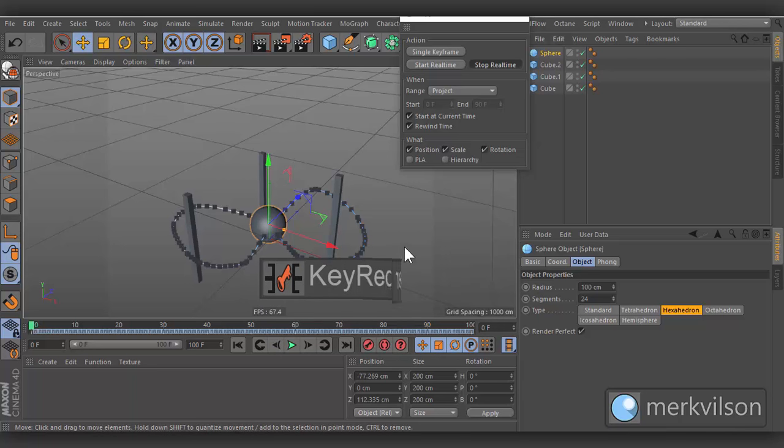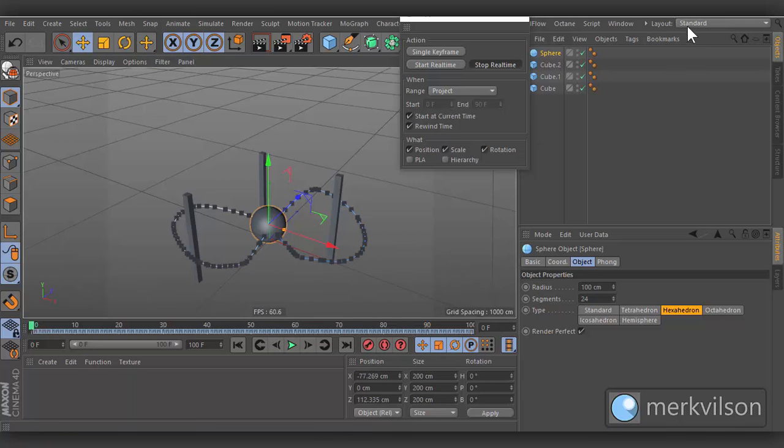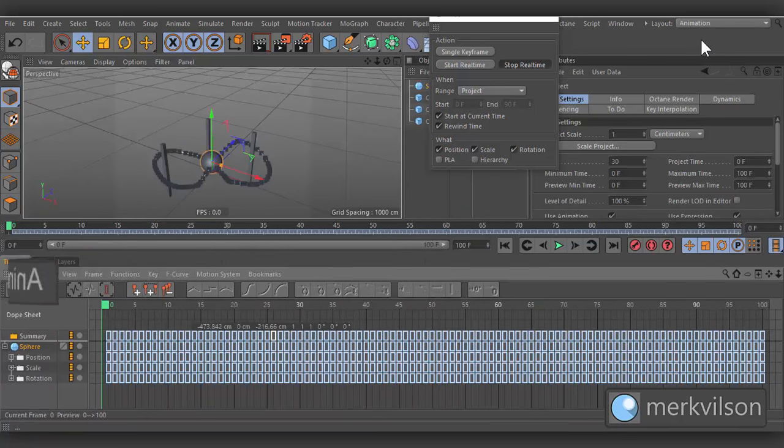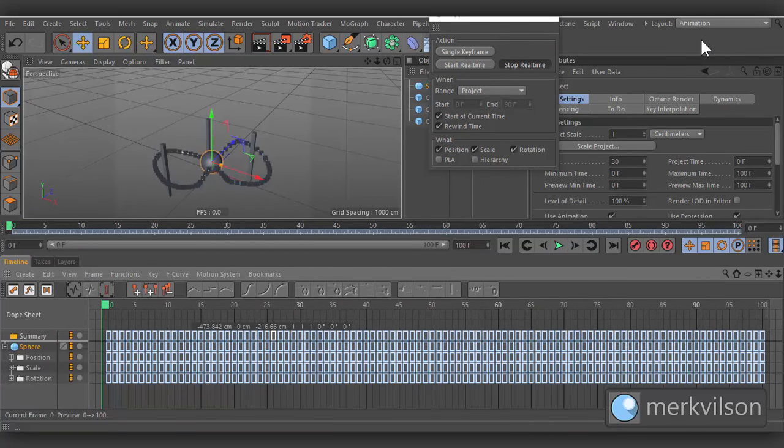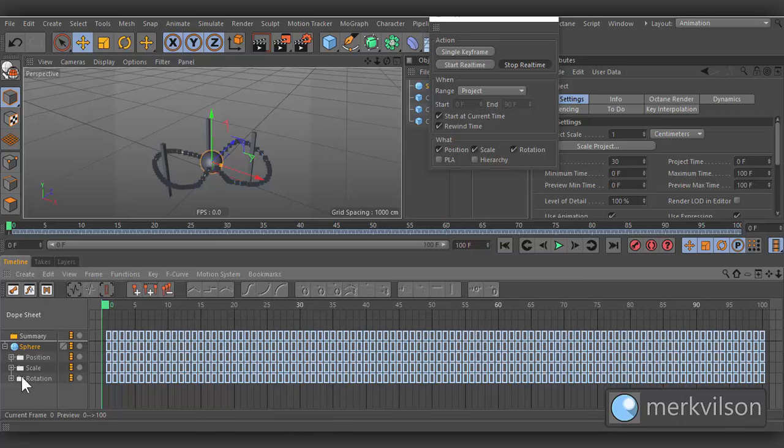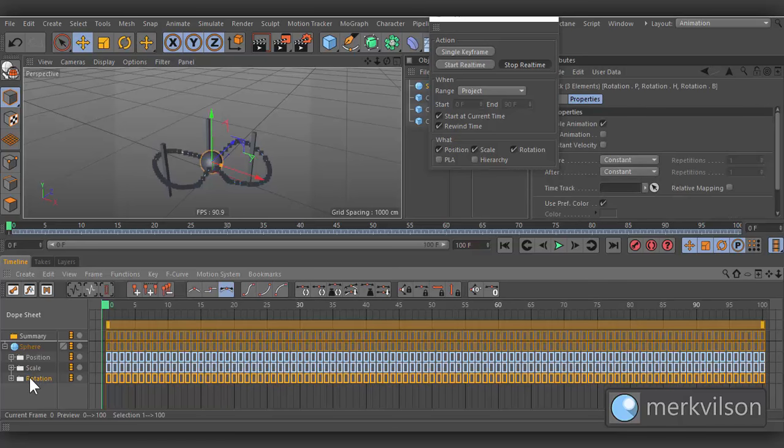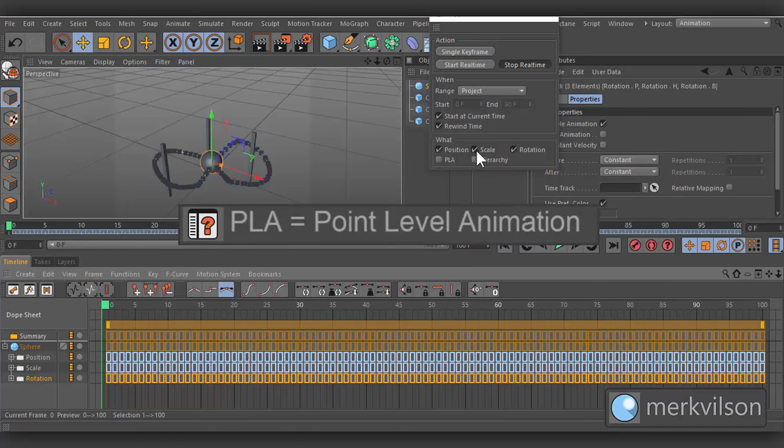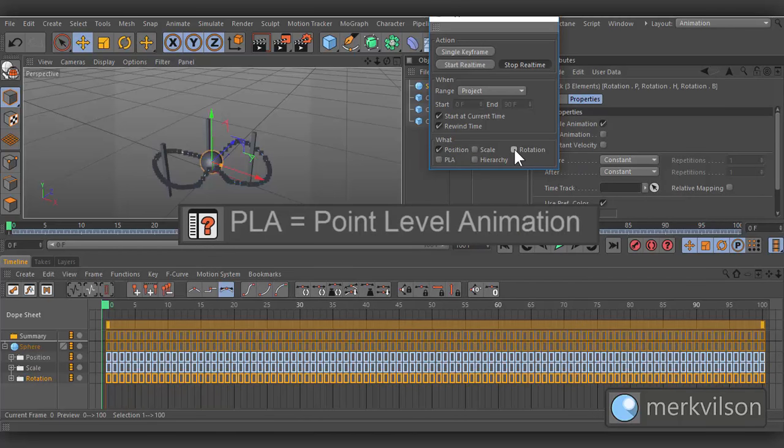Open Layout Menu and choose Animation. As you can see, we have created a lot of unnecessary keyframes for scale and rotation. Next time do not forget to turn off the parameters for which you do not need the keyframes.